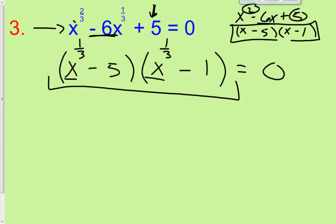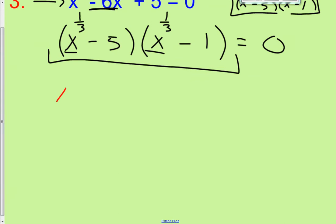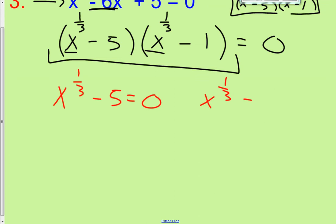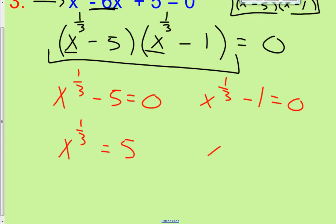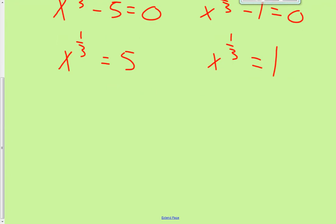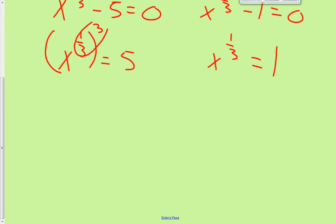Now that we've factored it, let's solve. x to the 1 third minus 5 equals 0, and x to the 1 third minus 1 equals 0. We get x to the 1 third equals 5, and x to the 1 third equals 1. Now, when I take something raised to the 1 third power and cube both sides, a power raised to a power means you multiply exponents — 1 third times 3 gives x to the 1st.